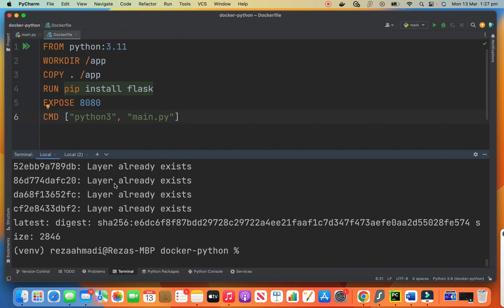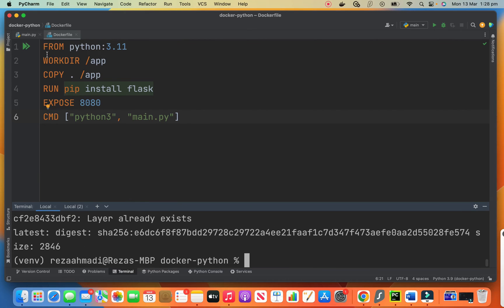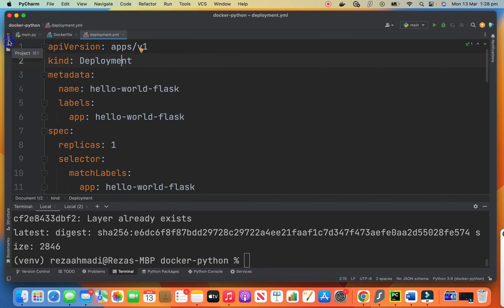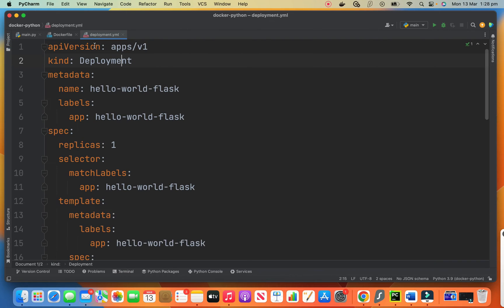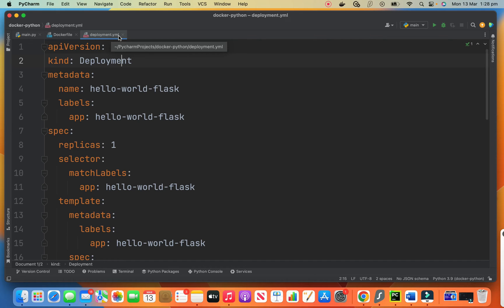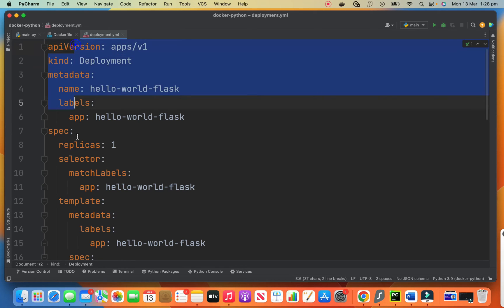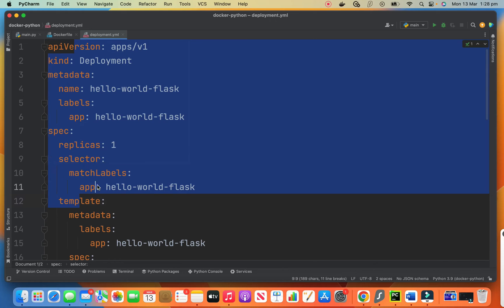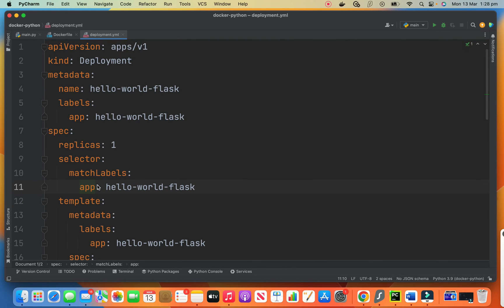After we push the image to the Docker Hub, now we can go and work with Kubernetes. What we need is Kubernetes deployment file. Because Kubernetes deployment file is a big file and it's a bit tiring to write it here, I have it here. You need to create a file with the name deployment.yml or any name that you want. It doesn't have to be deployment, but I use deployment.yml. I put this information in the description section. So you can just copy and paste it for yourself.